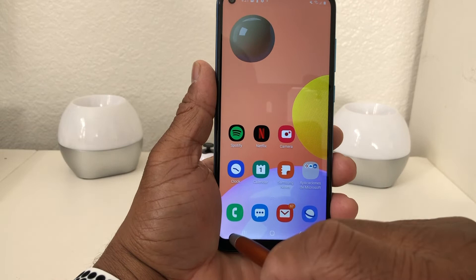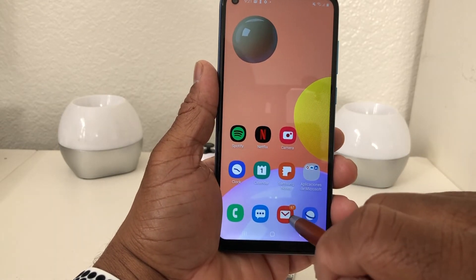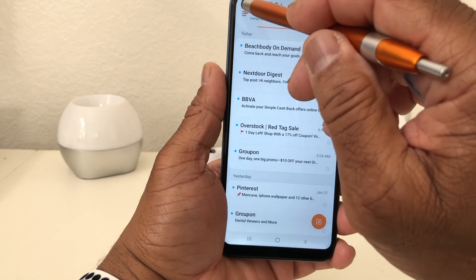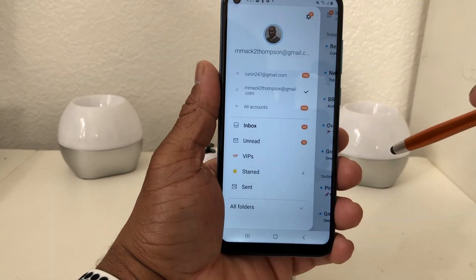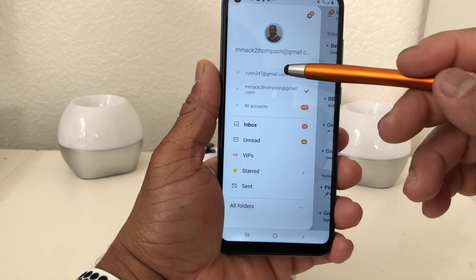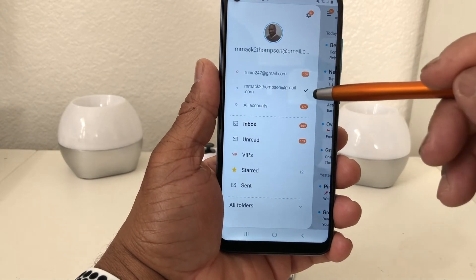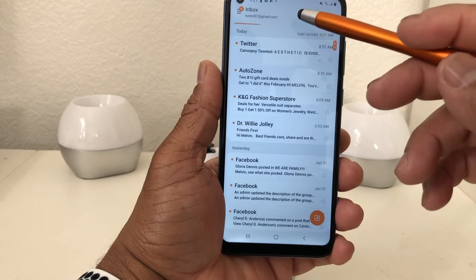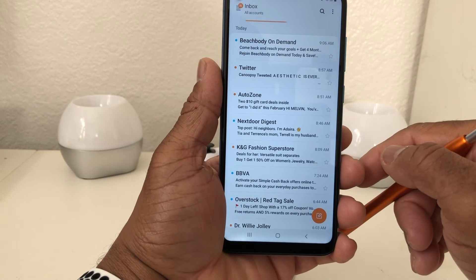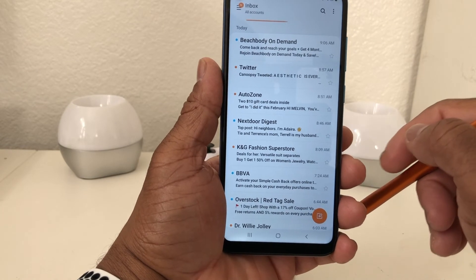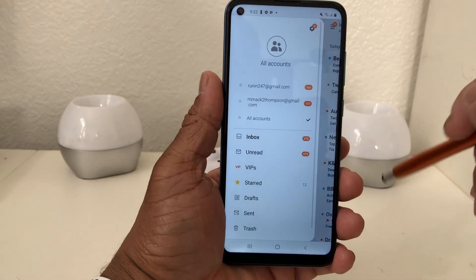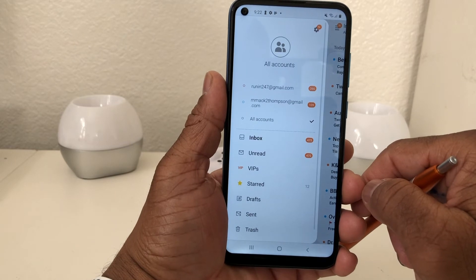We're going to hit the home button, come out, clear everything, and then open our general email icon again. It shows that particular email address, but if we hit that sandwich menu you'll see it now shows the first email we put in and the second. You can look at each one individually — tap one to view it, then switch to the other. Or you can hit All Accounts and it will show all the email from both inboxes at the same time.